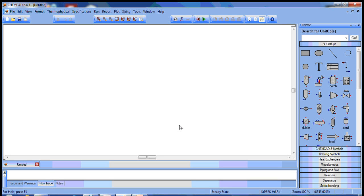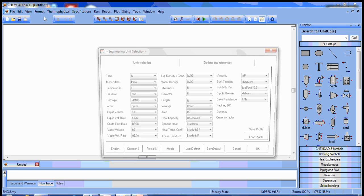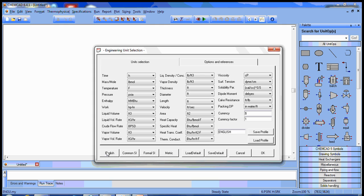This is a ChemCAD implementation of example 7.2 from your textbook. What we're going to do first is establish the engineering units for the simulation. We're going to select English units because the feed specifications are given in pound moles per hour. The product or final requirement is reactor volume in cubic feet.